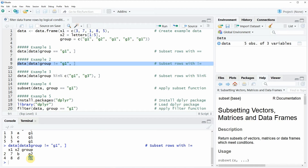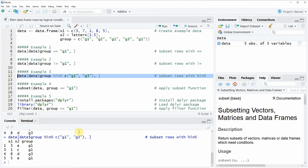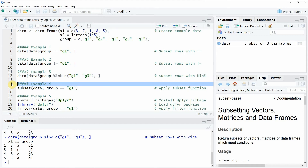As you have seen in examples 1 and 2, we specified our filter based on only one column. However, we can also filter our data based on multiple columns. In example 3, we are telling R to filter only the rows that are equal to G1 or to G3. We are doing that by specifying the columns we want to extract using the %in% operator, as you can see in the middle of the code. If you run this line of code you will see that only the rows where the group column is equal to G1 or G3 are returned.